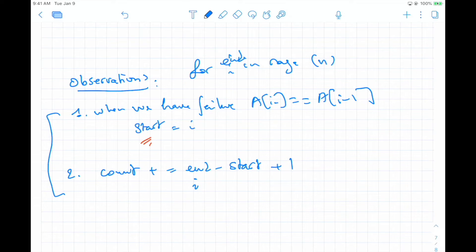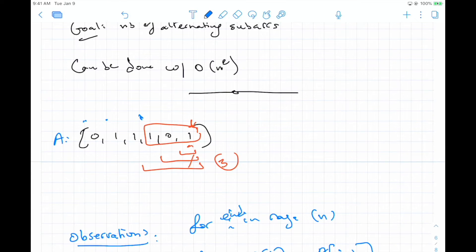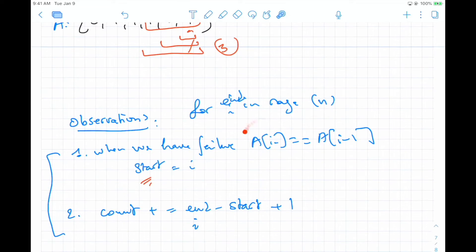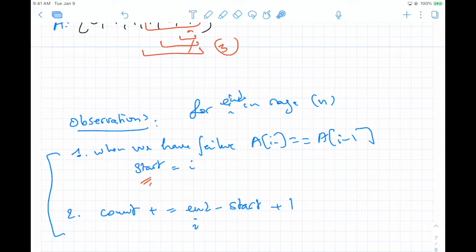With these two observations, that's all we need to solve the problem. We traverse the array, and every time we encounter equal adjacent values, we move start to the current position i - not i minus one, because those two equal elements can't form a valid subarray. Then each time we have a valid position, we add the current length to the count.